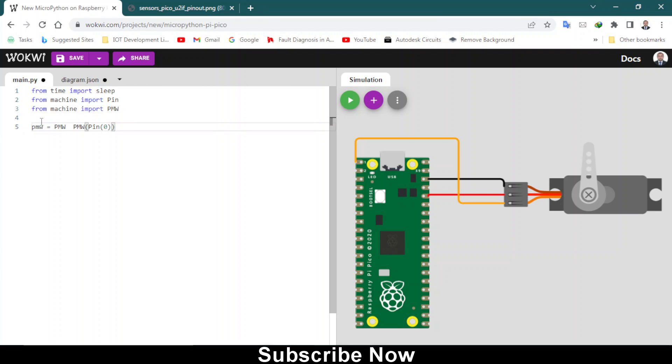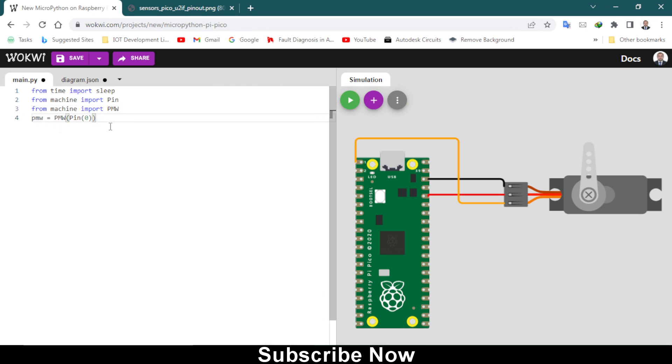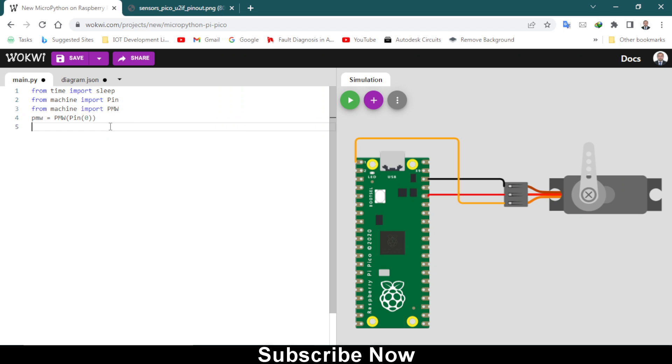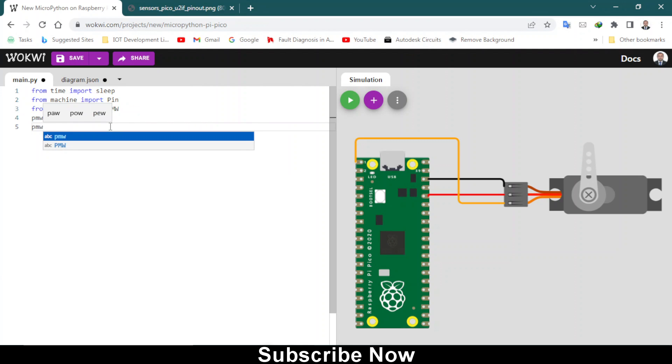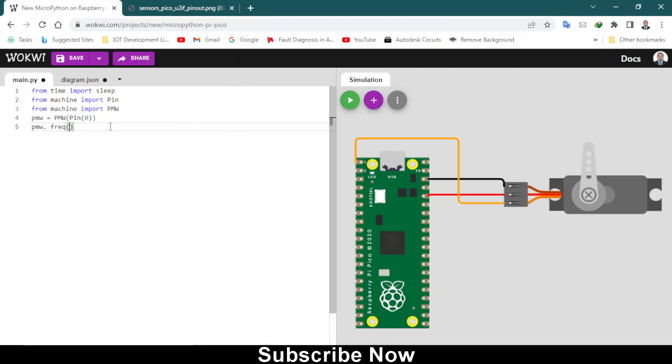From machine import PWM. I did a mistake, you have to type this way. Let me remove this one, typed it twice. Now we are good. After that you need to type PWM dot frequency, and I am typing 50. You can type 100 if you want.